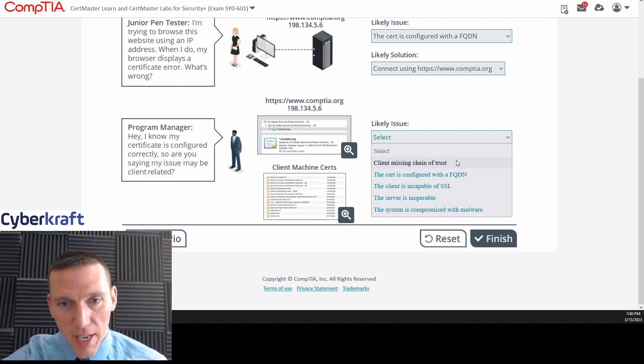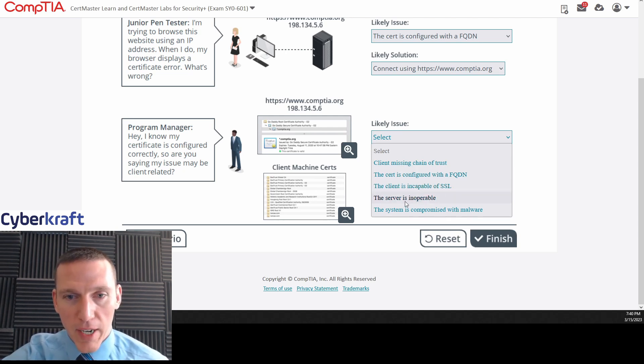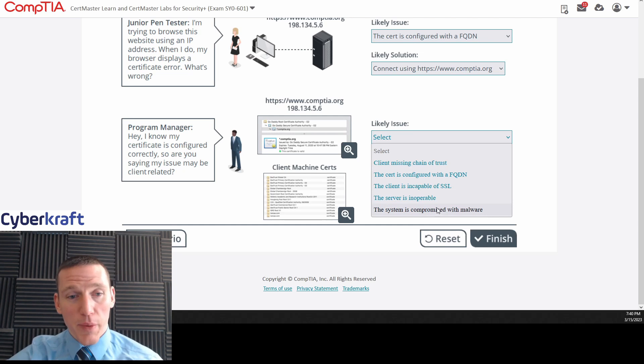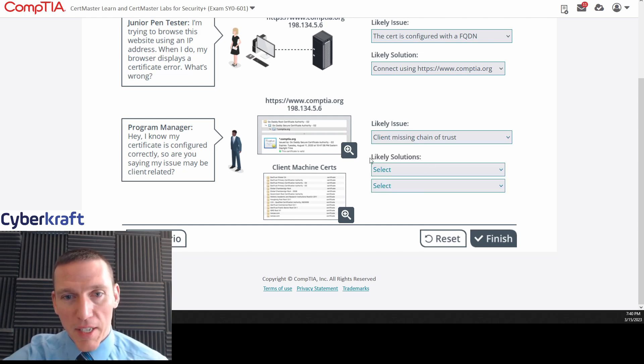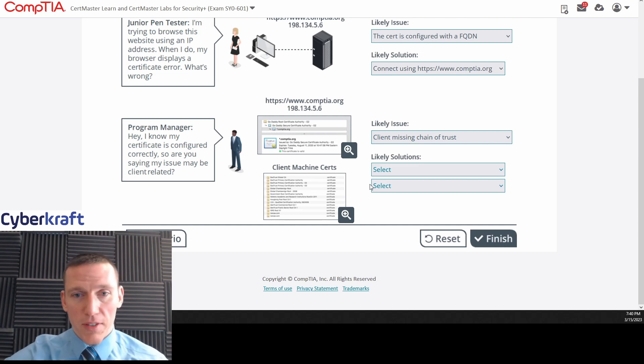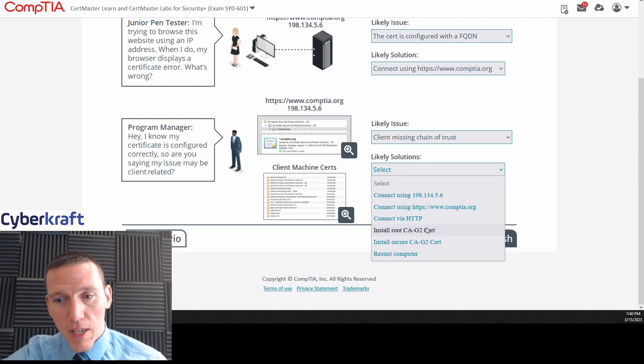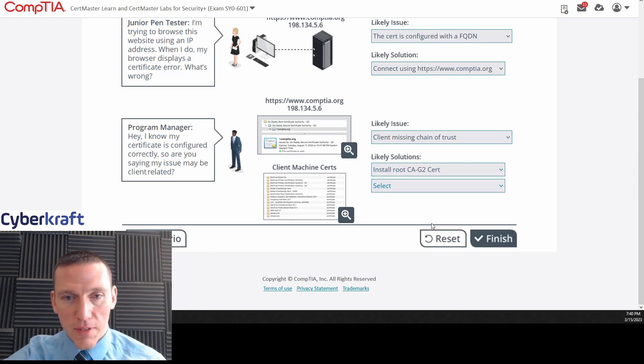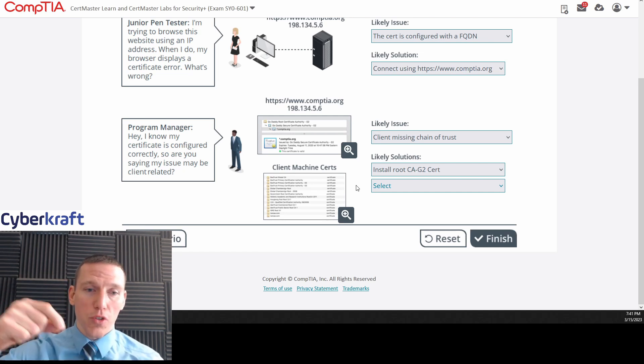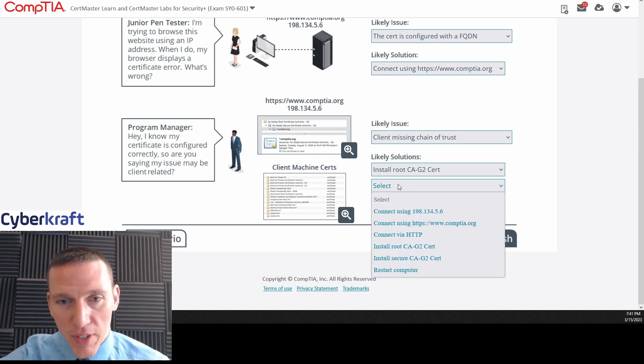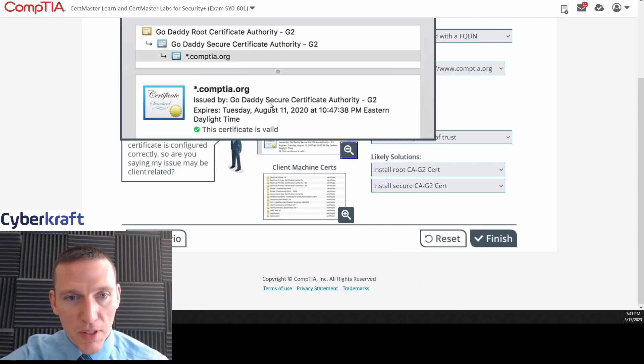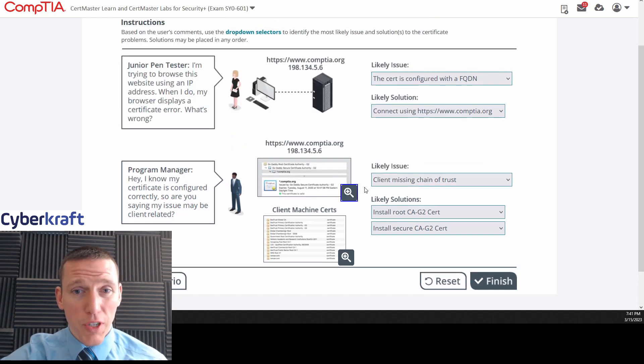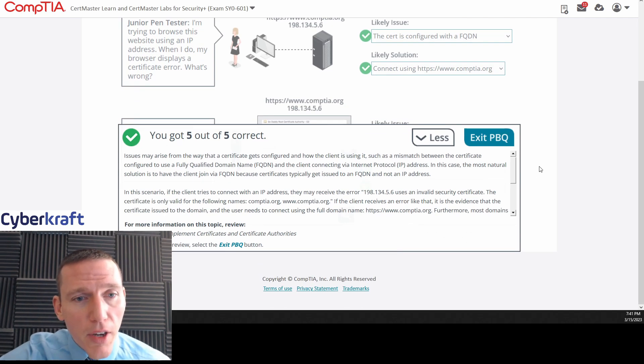Client missing chain of trust. Yeah, that's probably it. Cert is configured as full. That's just the answer for this one. Client is incapable of SSL. I mean, it has other certifications. That's absolutely not right. Server is inoperable. It doesn't say anything about that. The system is compromised with malware. I mean, that's always a possibility. But no, I think it's probably the client is missing the chain of trust. It's missing a certificate. So we need to install certificates. So we should see these solutions here. Okay. Yeah. Install root CAG2 cert. Install. Yeah, we need that. We need the root certificate in the browser, in the client's browser's root certificate store. If they're using the browser. In the root certificate store, they need that root certificate. And then we need a secure CAG2 cert. We need this cert on the client machine. That's basically what we're saying here. I'm pretty sure these are all right. I'd be surprised if we got this wrong. Yeah, we're good.